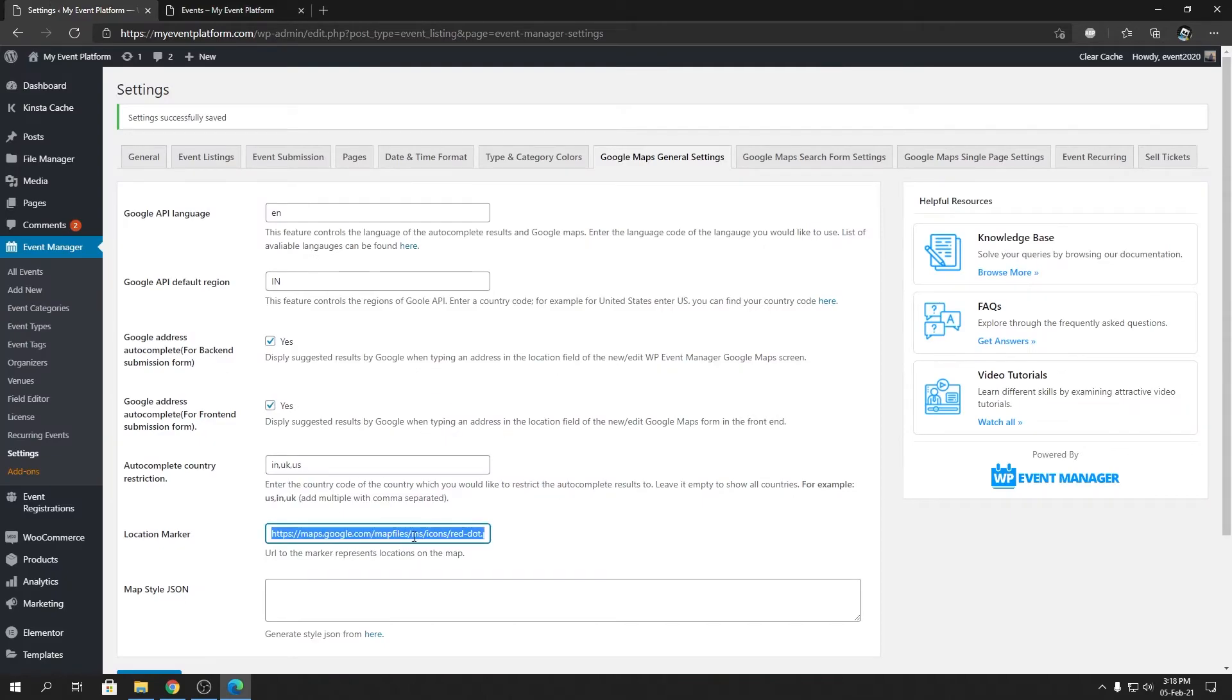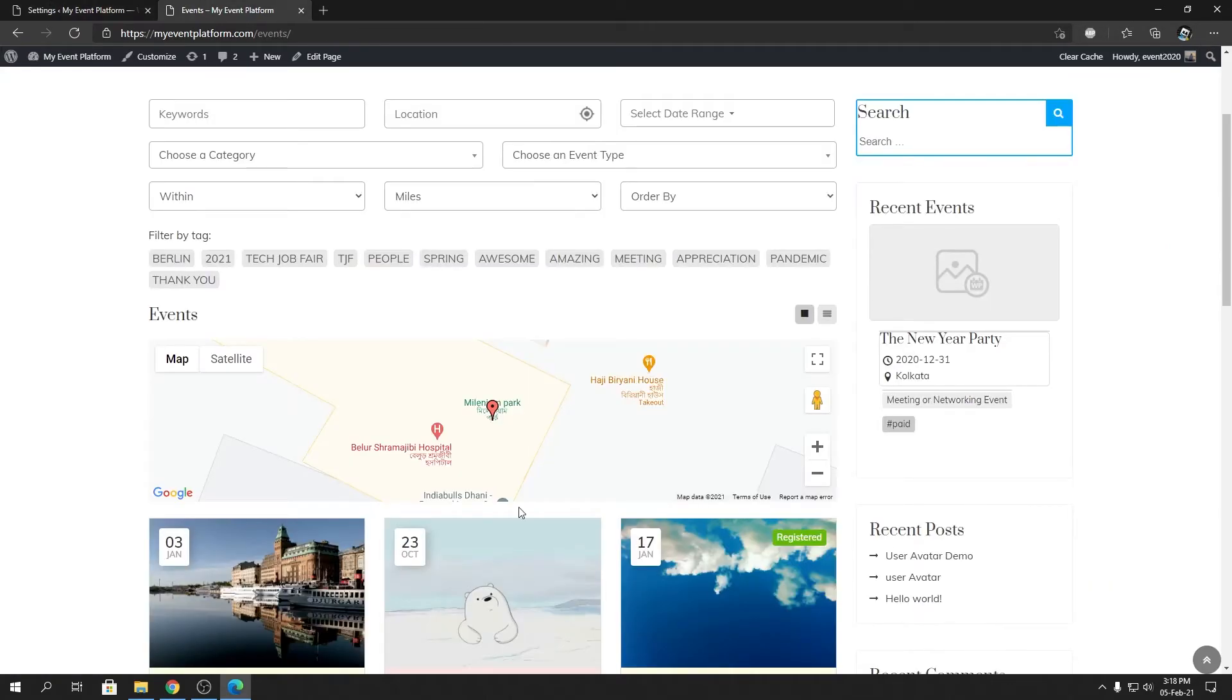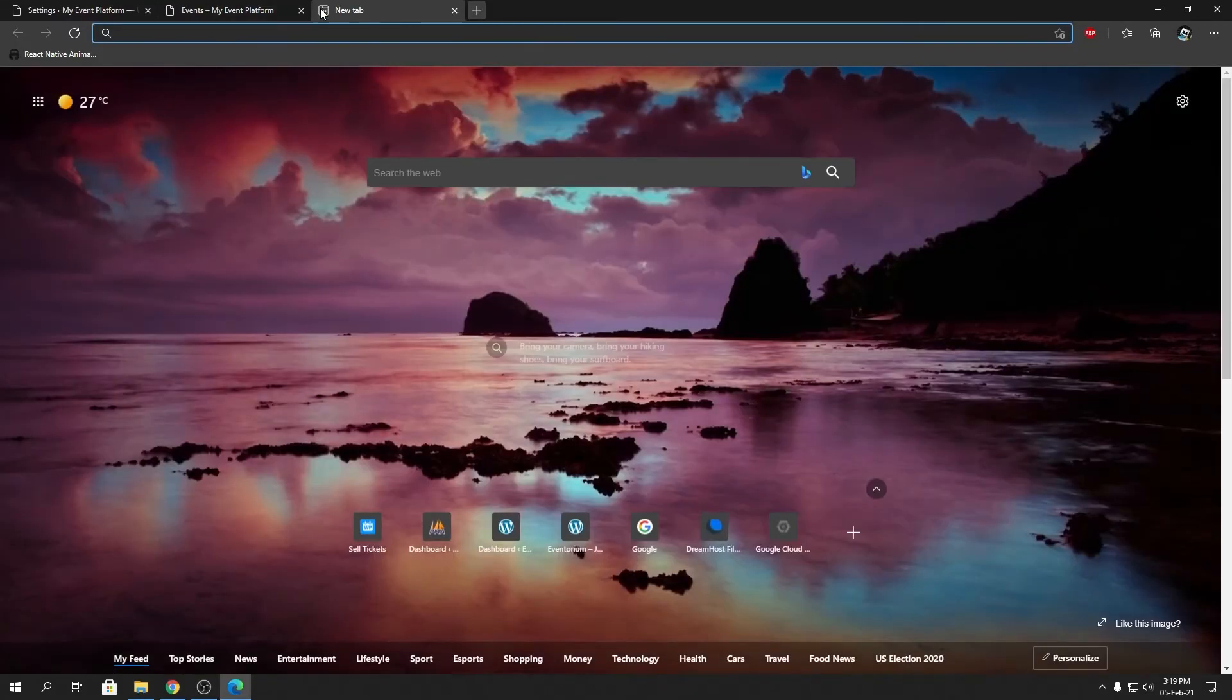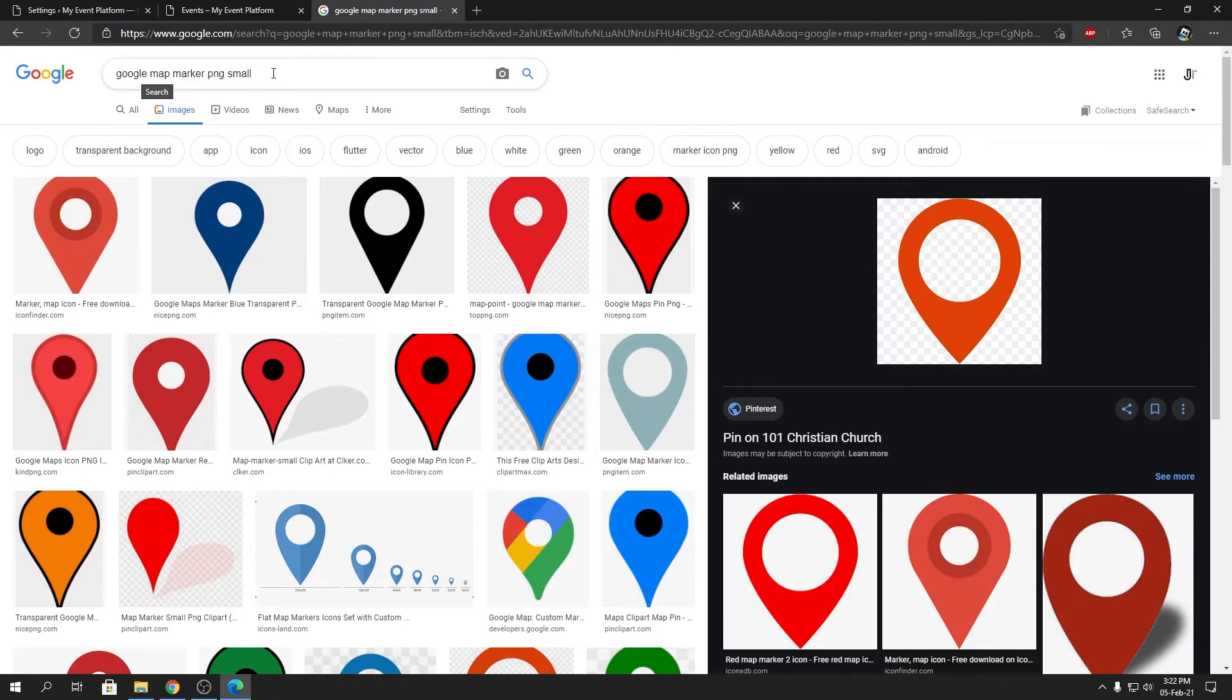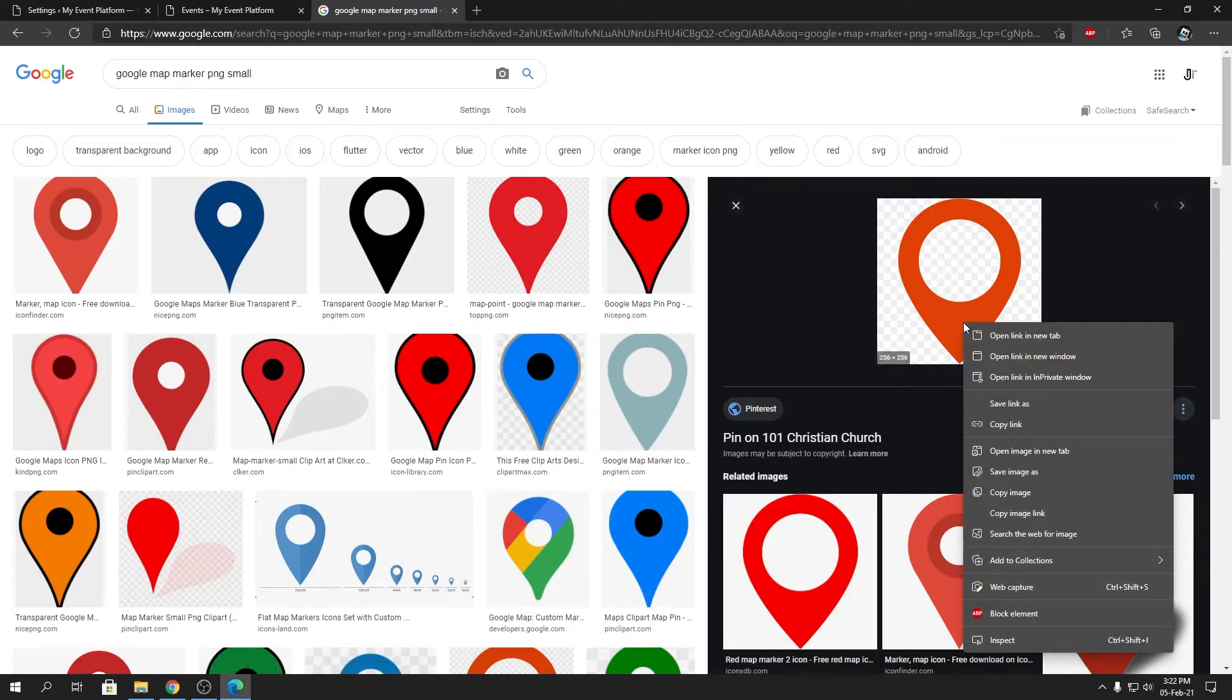So the map marker we are using right now is this one over here, you can see. So you can supply a PNG file that will replace this default marker over here. So let me give you a demonstration. So you can search in Google as Google map marker.